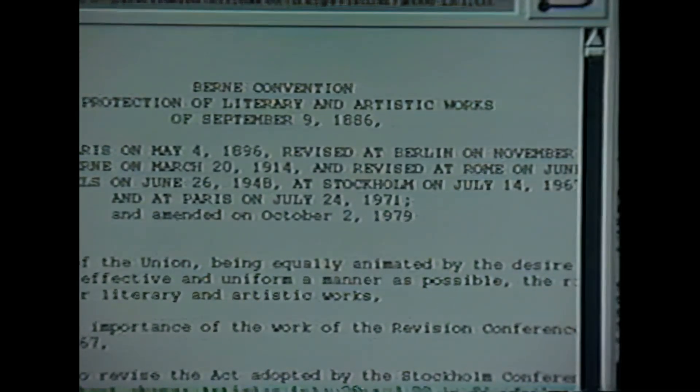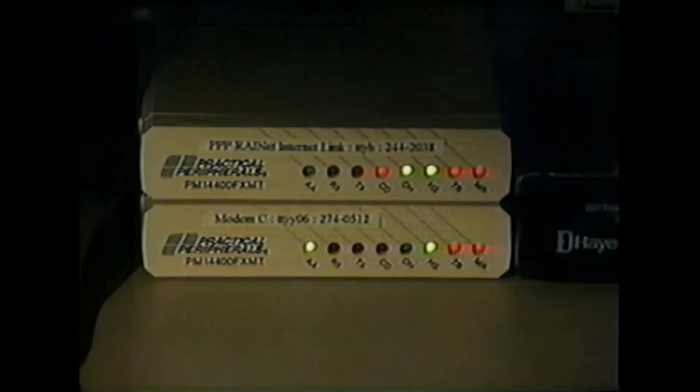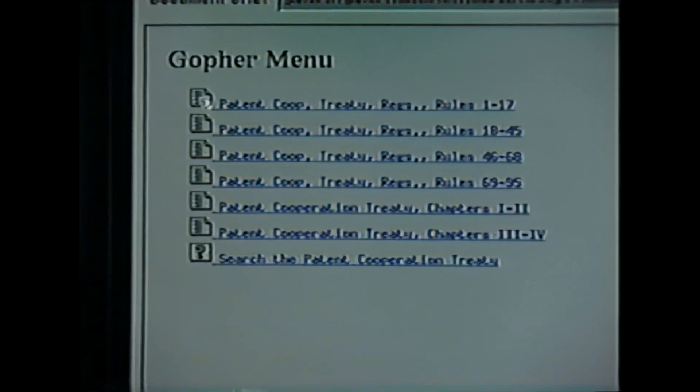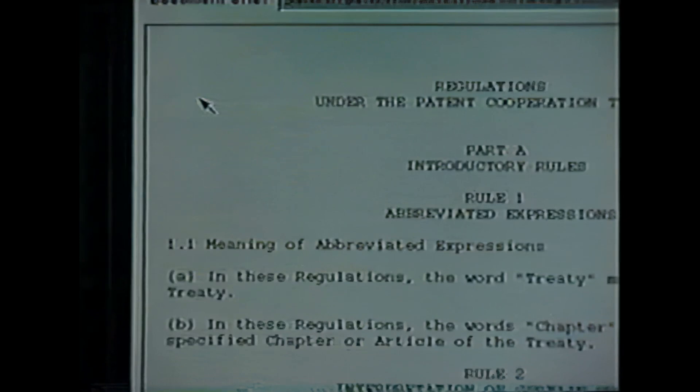Mosaic also makes it easy to retrace back to a previous page. Let's go back to the original international page and branch out somewhere else. In this case, let's check out the Patent Cooperation Treaty, which also happens to be stored in the law school at Cornell. This leads us to a program running at Cornell called Gopher, which, as its name implies, is used to retrieve documents and their contents. I'm going to select the first entry, and up comes the text for that document on the screen. This demonstration is really just to show you how quickly you can move around the web and the diversity of the information available.